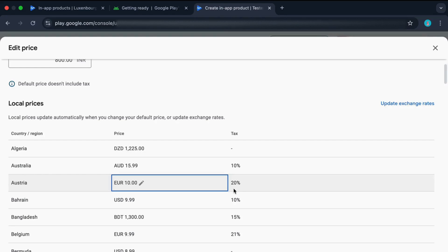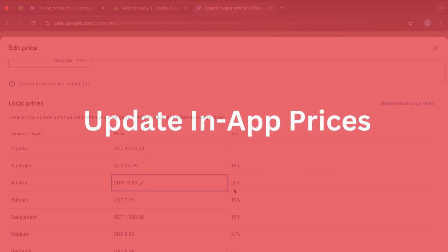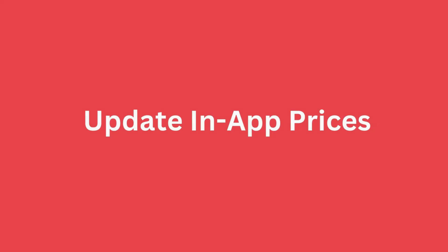Now let me tell you one of the biggest mistakes developers make. They don't update prices based on exchange rates. I know what you're thinking, this is what you mentioned as the biggest mistake? Yeah, let me explain with a clear example on why this is so important.